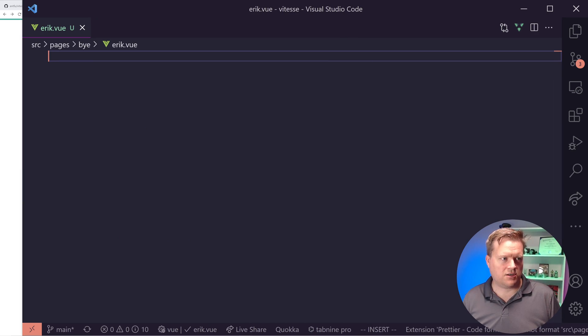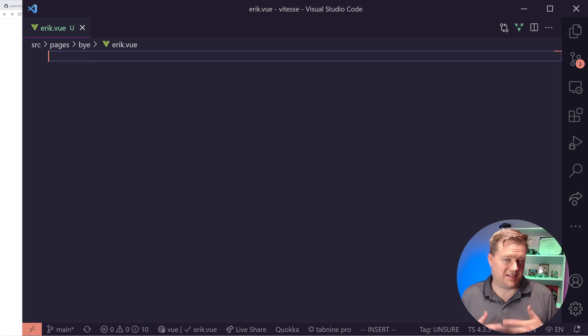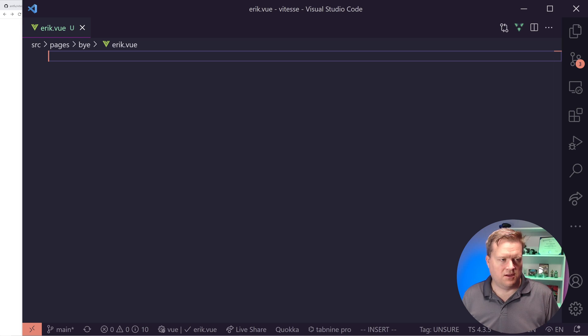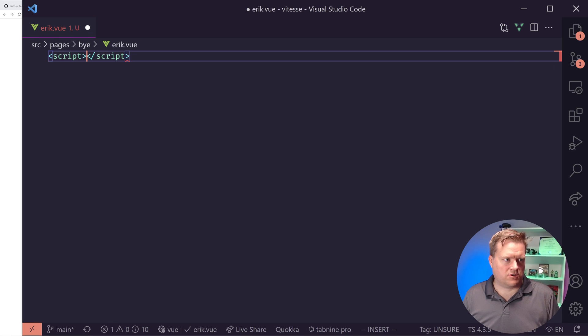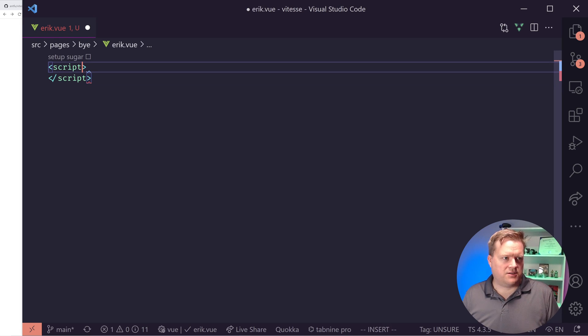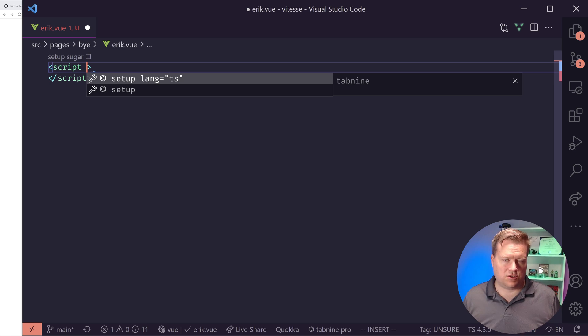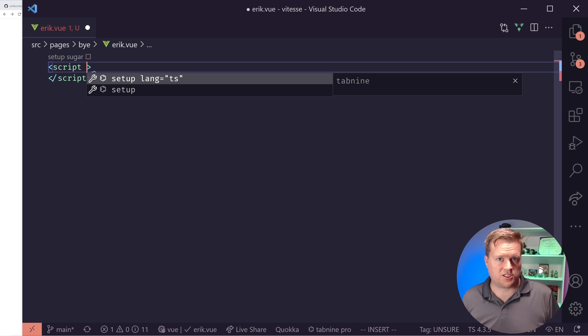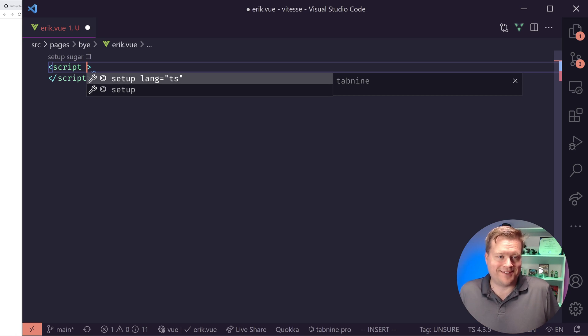So I'm going to create, it already created a hi folder for me. So I'm going to create a new folder called buy. And then I'm going to create a new file and I'm going to call it Eric.vue. And to start off with kind of the convention I'm seeing more and more often, I don't really love it, is to put the script tag at the top.